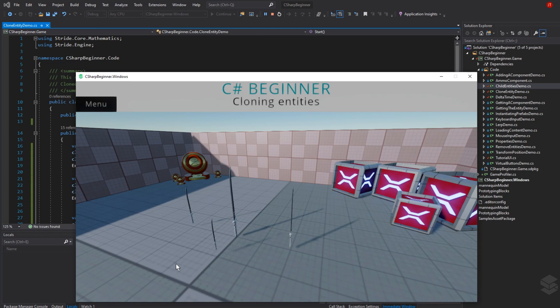That's it for this tutorial where we learned about cloning entities and how to add them to the scene in various ways. In the next tutorial we'll continue learning on this concept, but instead of adding things to the scene, we'll start removing entities from the scene, which can also be done in various ways.